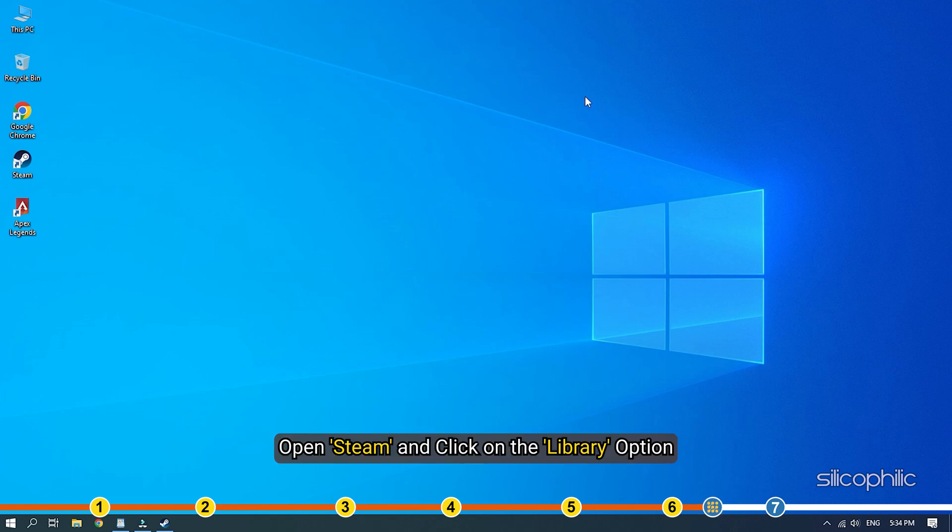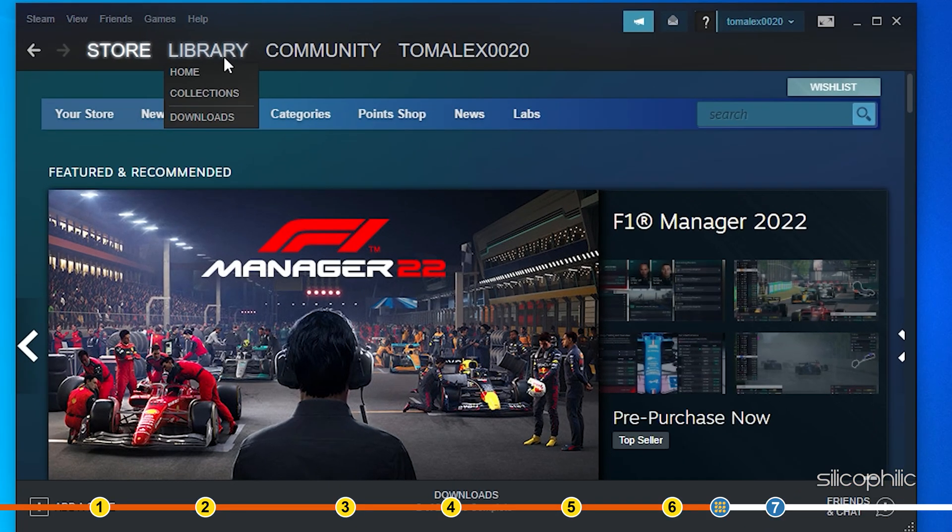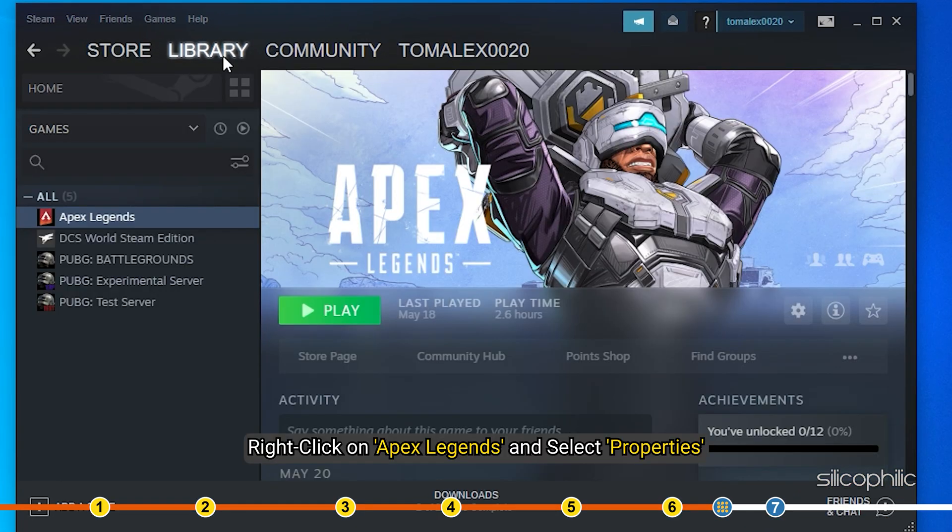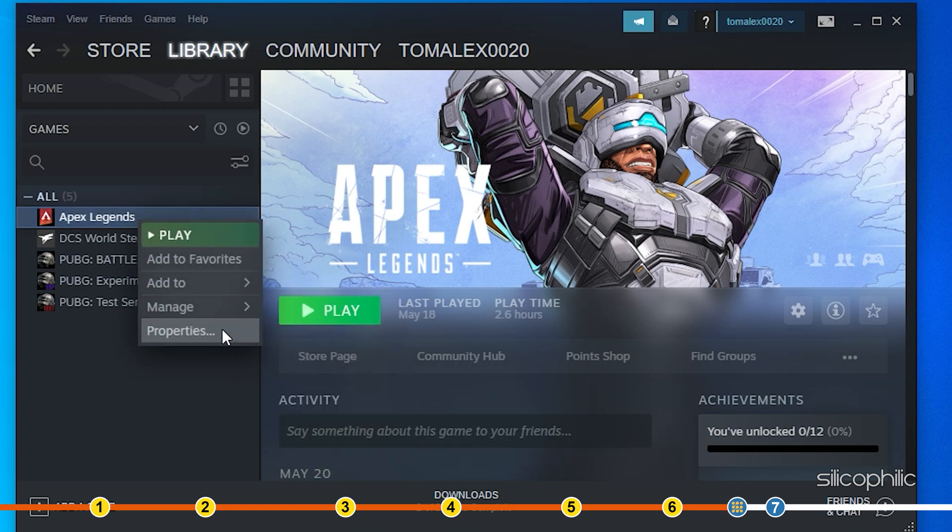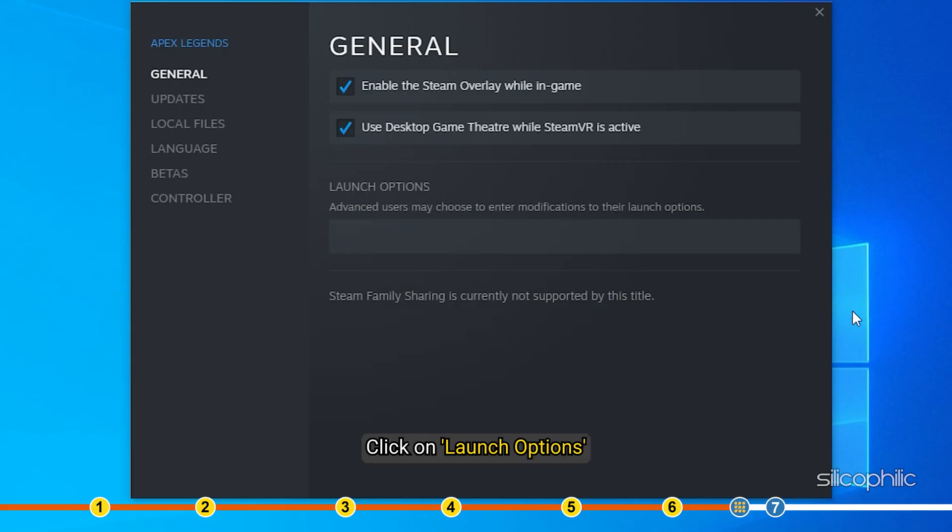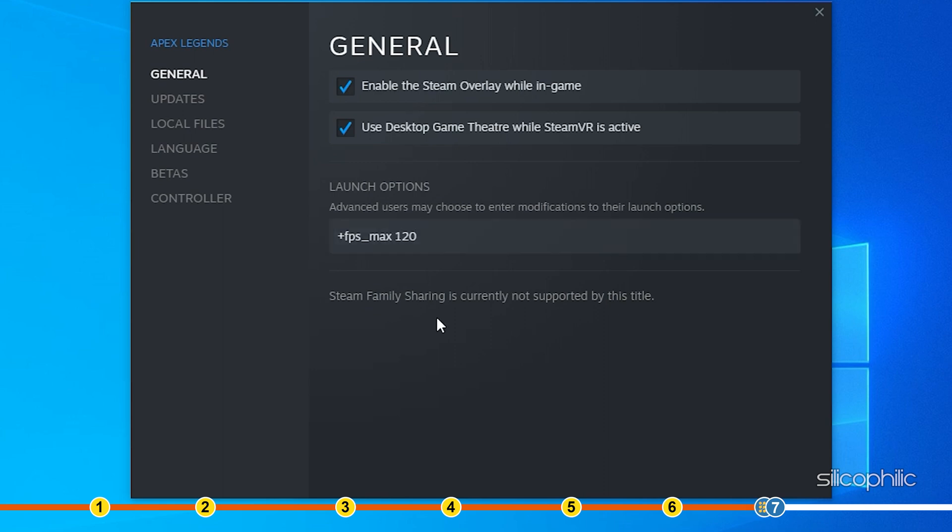Open Steam and click on Library. Right click on Apex Legends and select Properties. Click on Launch Options. In the dialog box, type plus FPS underscore max space 120. Now run the game and see if the issue is fixed.